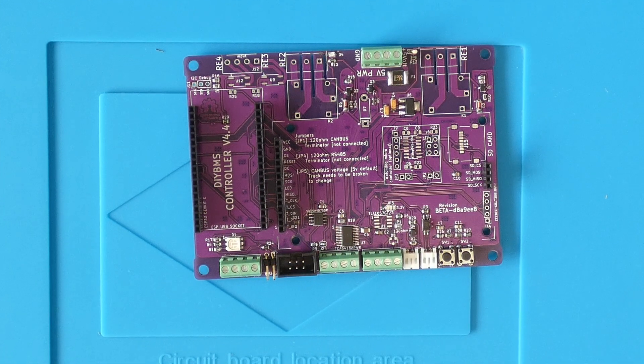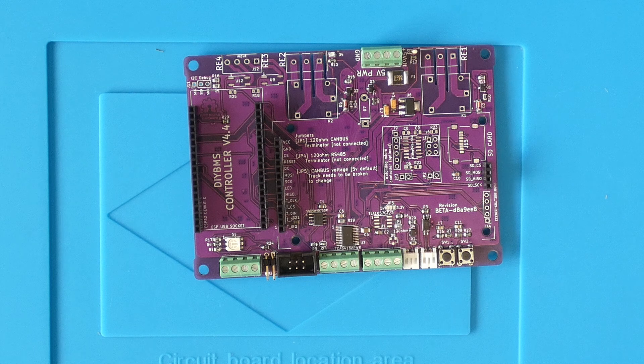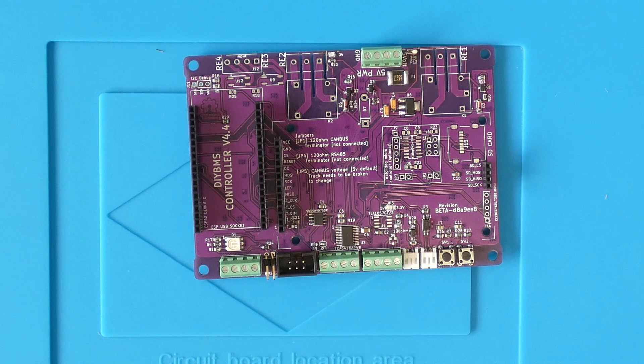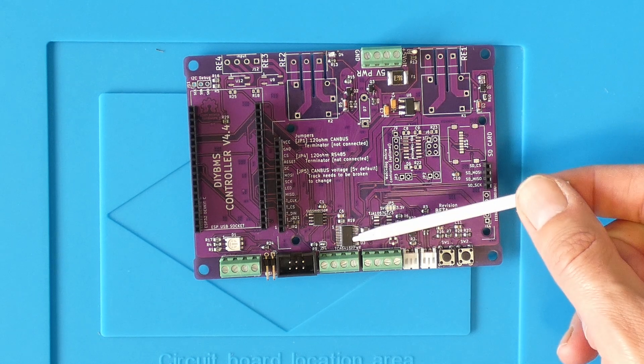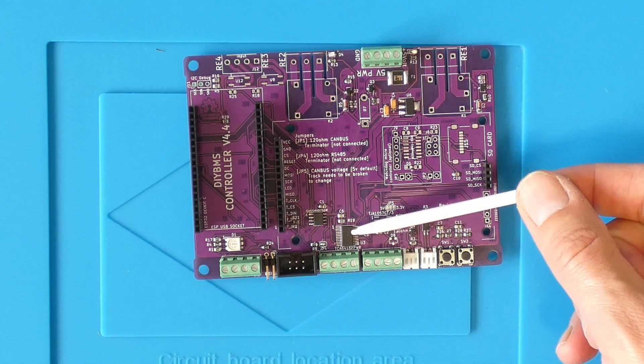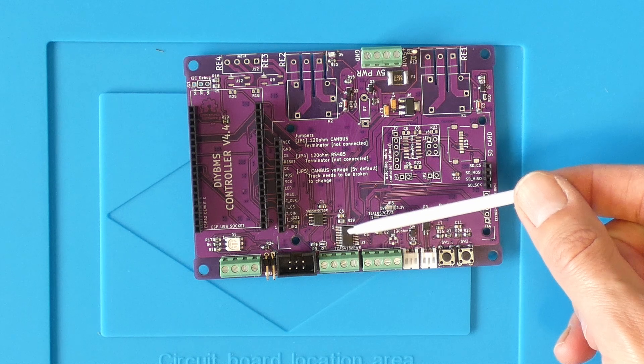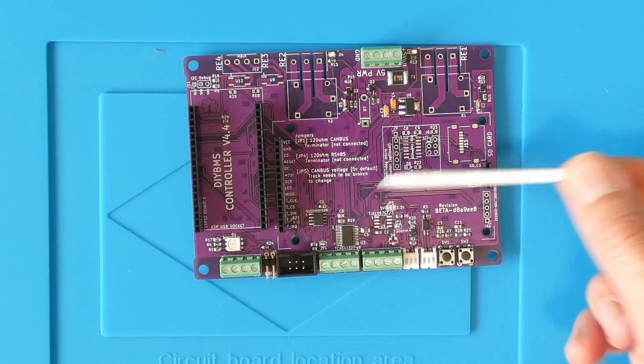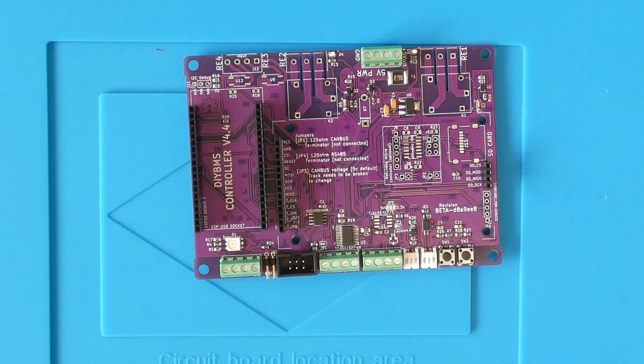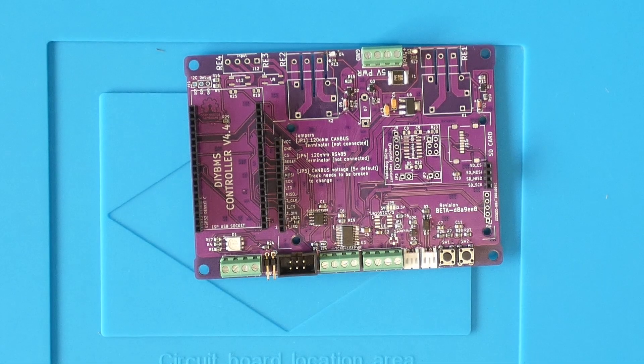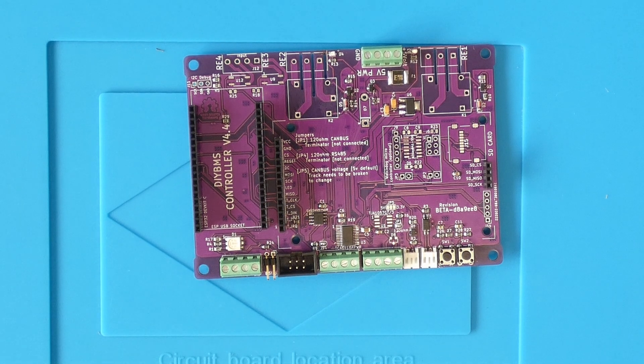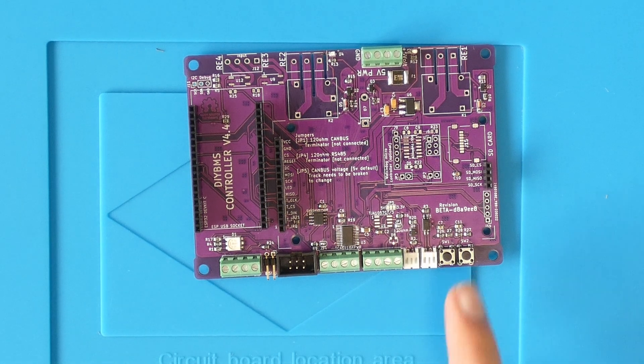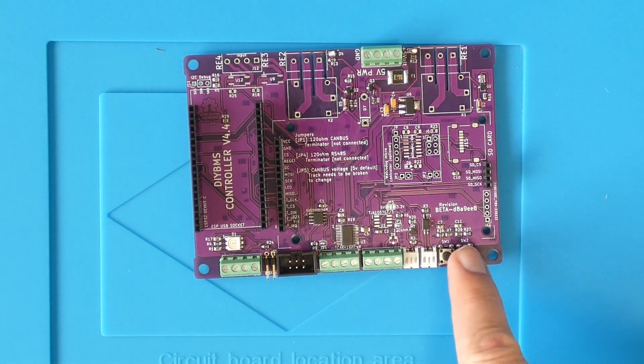So let's take a look at the differences between the original controller hardware and this version. The first obvious change is the removal of two chips which are now merged into a single device, this is a TCA6416. This means less parts to source and also less soldering.